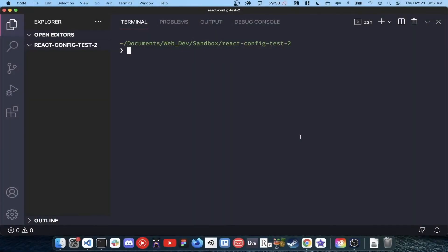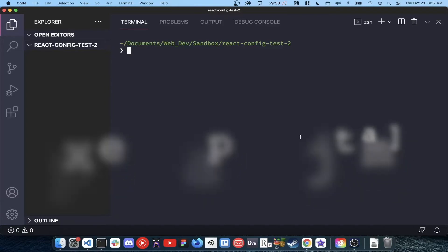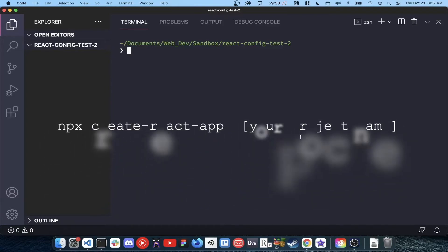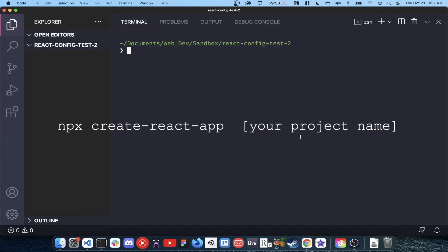In this video, I'm going to show you how to configure a modern React development environment. If you just want to start building, you can use the command npx create-react-app followed by your project name.